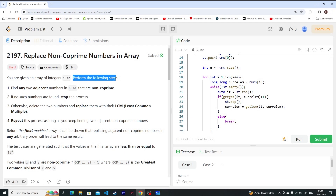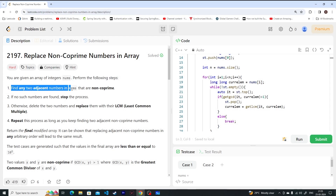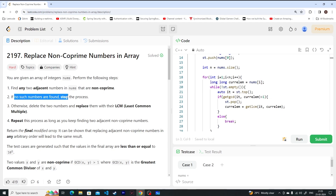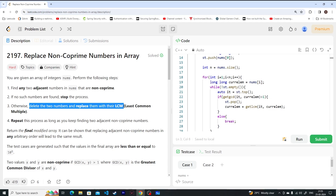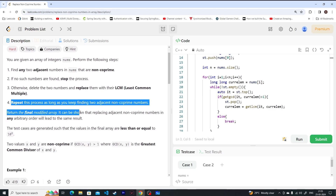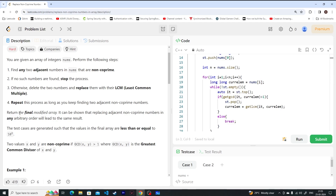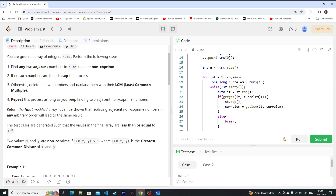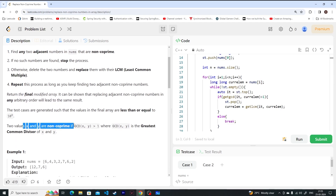Day 71, and today we will be solving 'Replace Non-Coprime Numbers in an Array.' You have an integer array nums. Find any two adjacent numbers which are non-coprime, and if you don't find any, stop the process. Otherwise, delete those two numbers and replace them with their LCM. Repeat until the process stops and return the final modified array. Non-coprime means the GCD of both numbers is greater than 1.